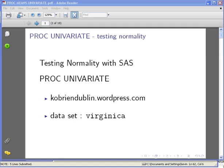In this presentation, we're going to look at how to test normality with SAS. In particular, we're going to use the PROC UNIVARIATE procedure.